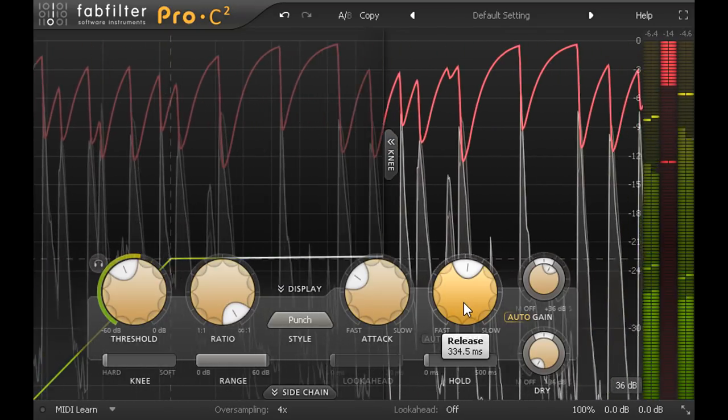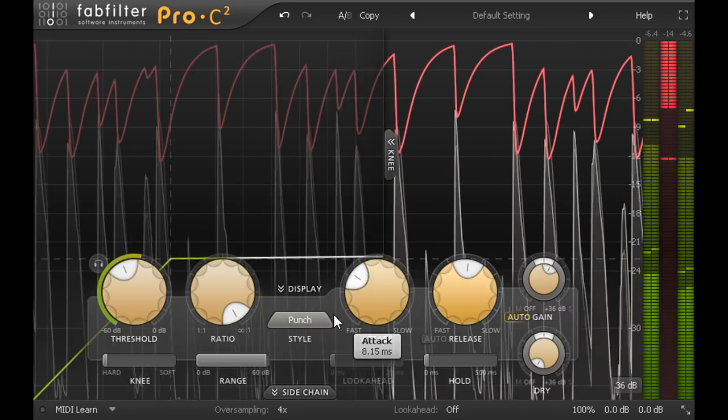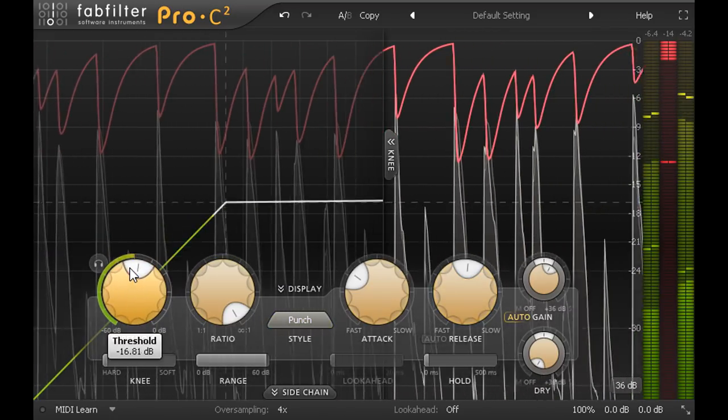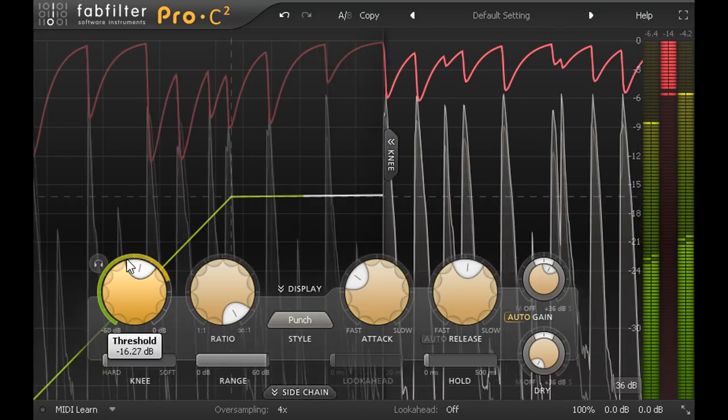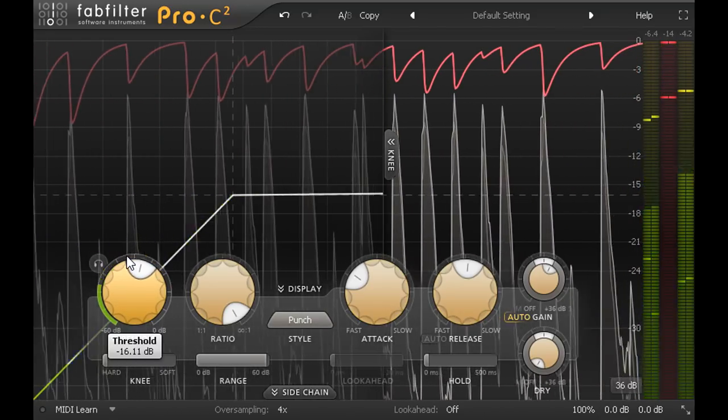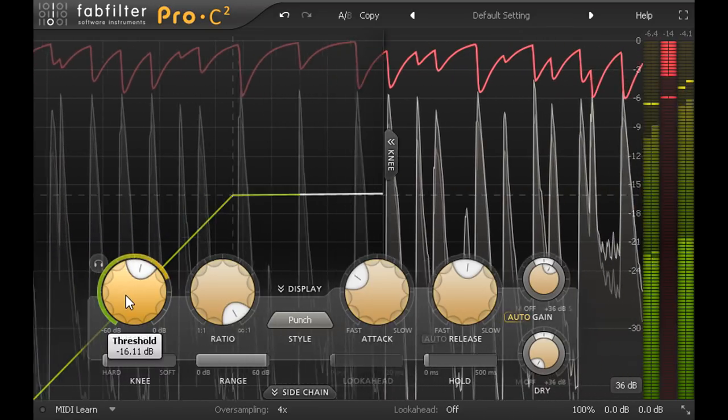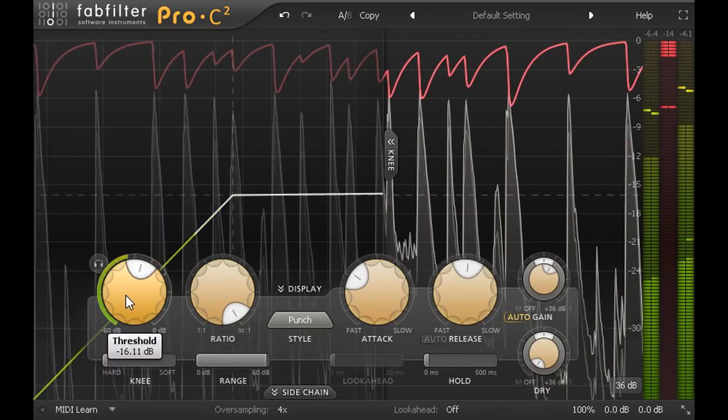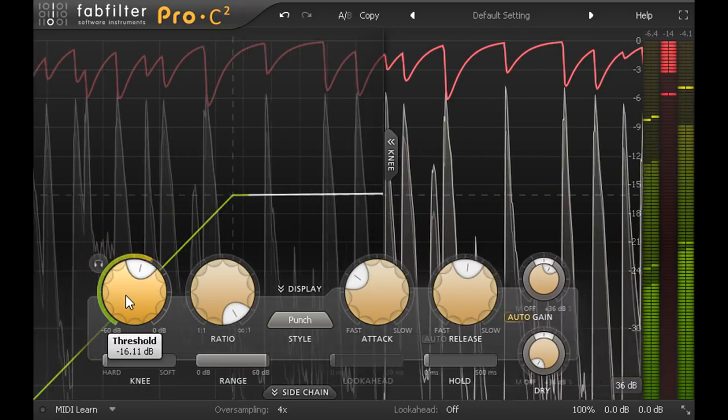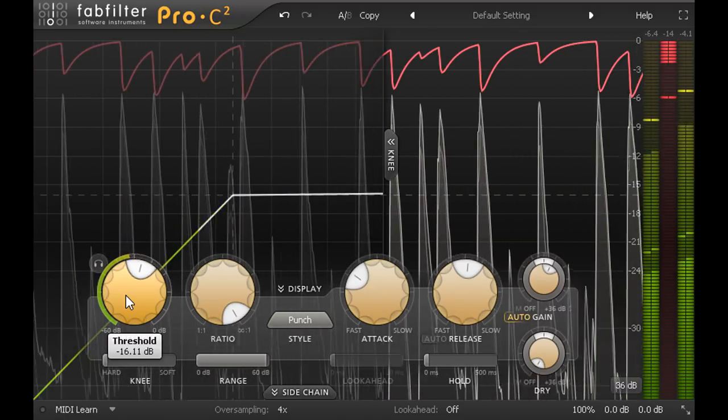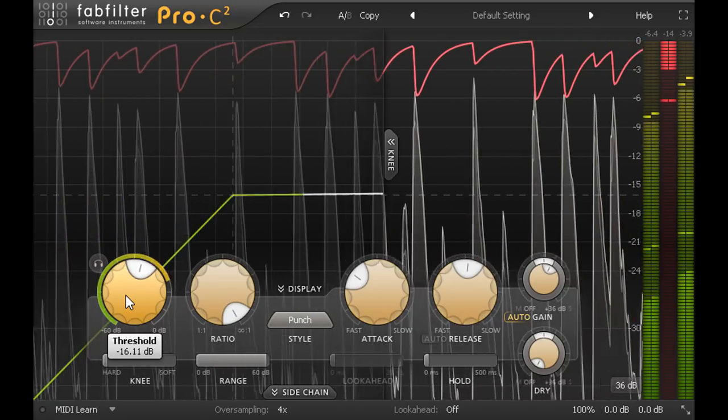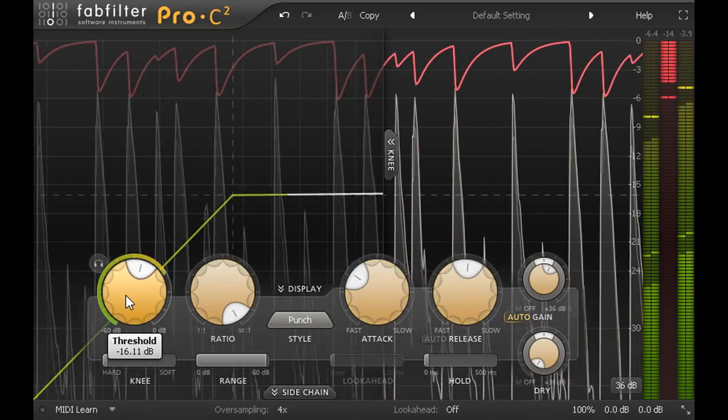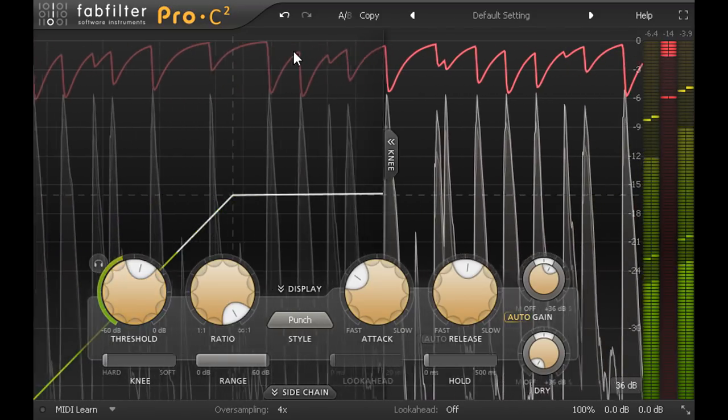Actually there are four different ways to do this. First of all we could raise the threshold back up. This makes the cymbal pumping much less noticeable. However this has also changed when we're compressing. We're now only catching the loudest peaks instead of digging down into the body of the sound, and the compression character changes considerably as a result.